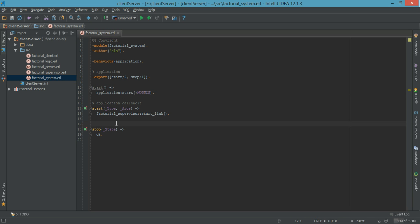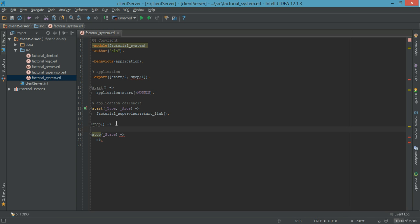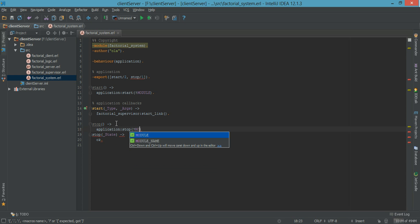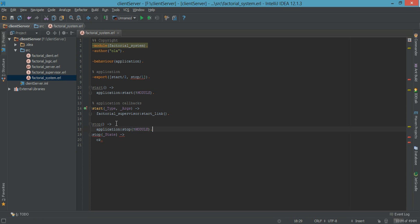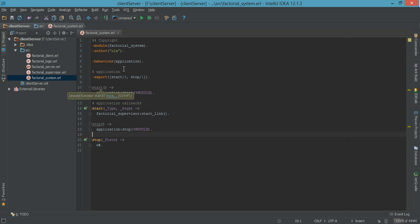And the same for factorial_system:stop — I'm writing another method called stop that takes in no parameter argument. What I want to do is call application:stop and send in the name of the module. And finally, we're going to export the newly added methods. We call start, then control-S to save.